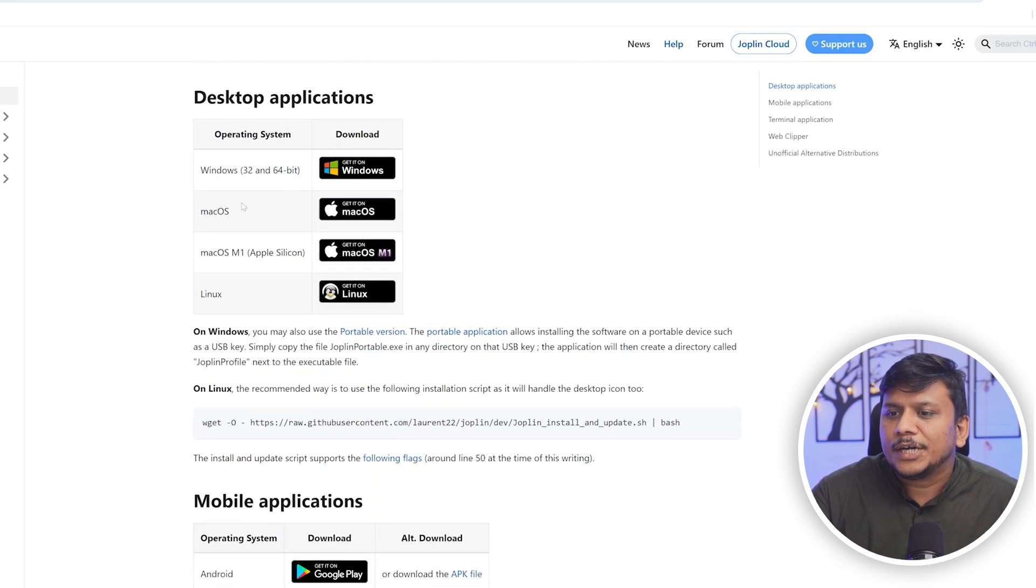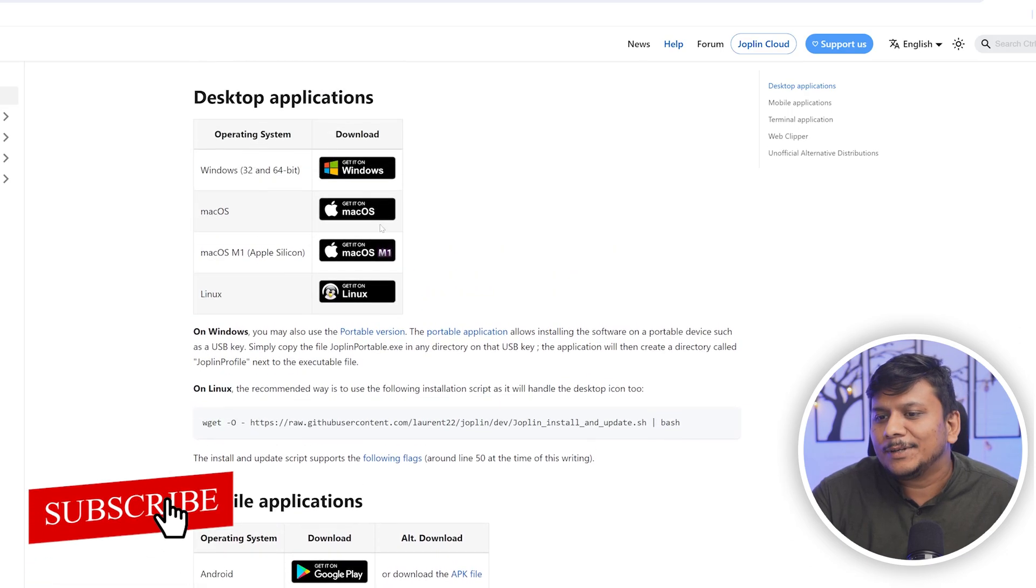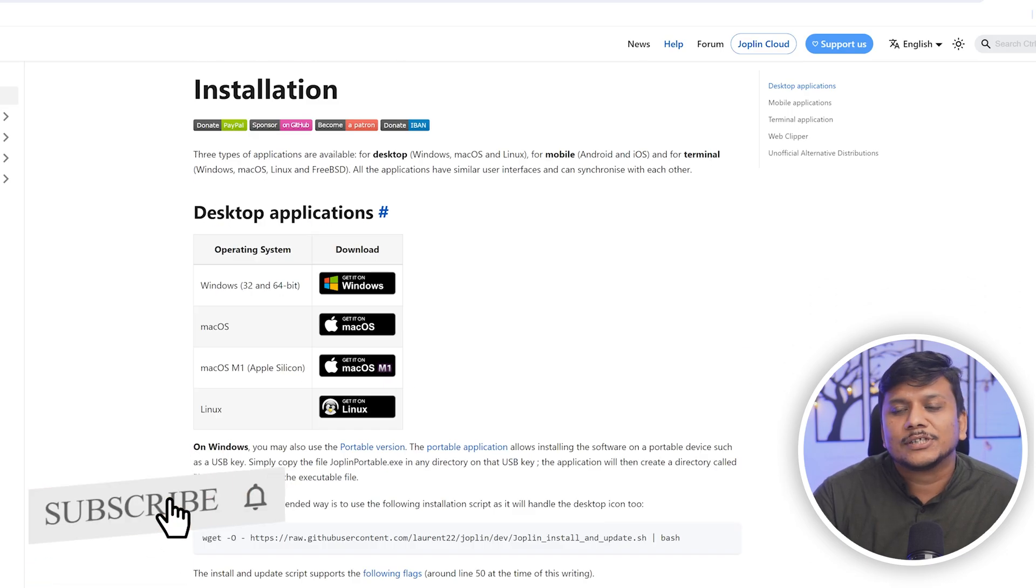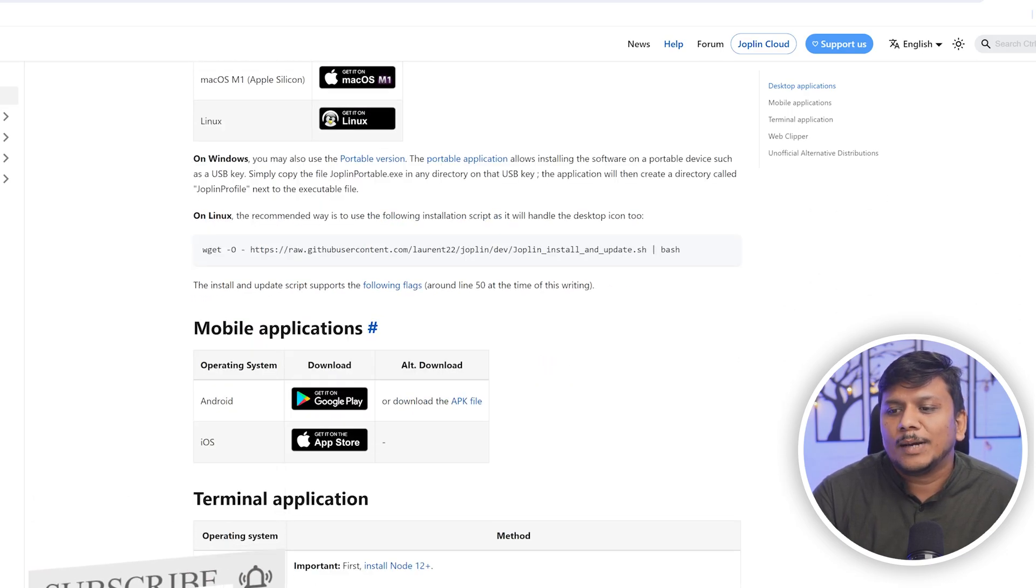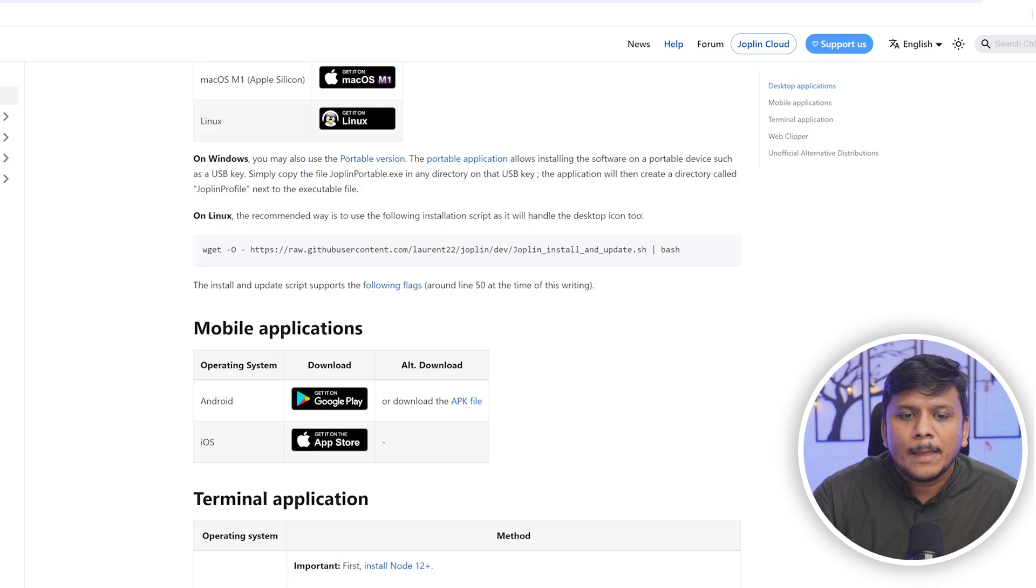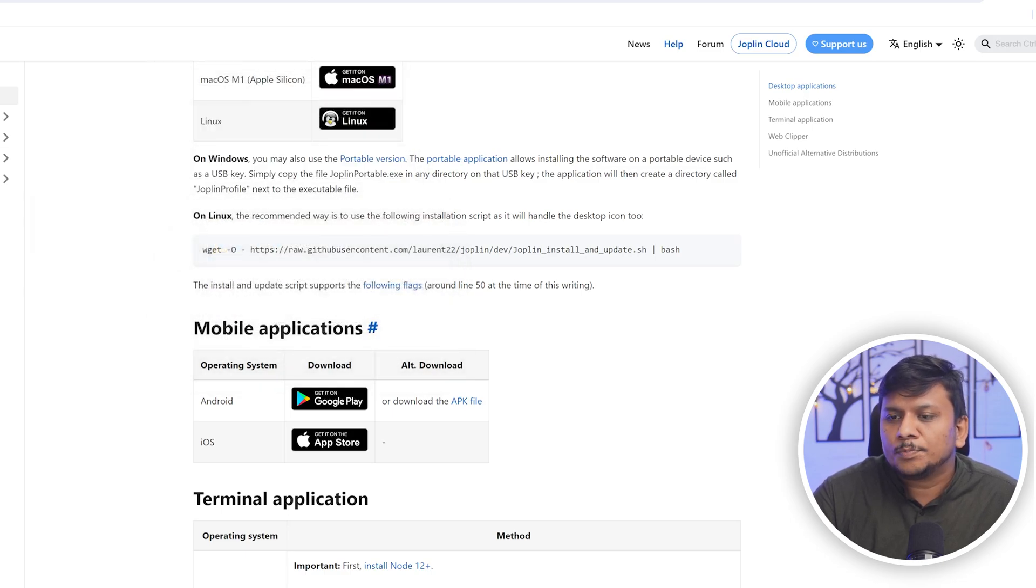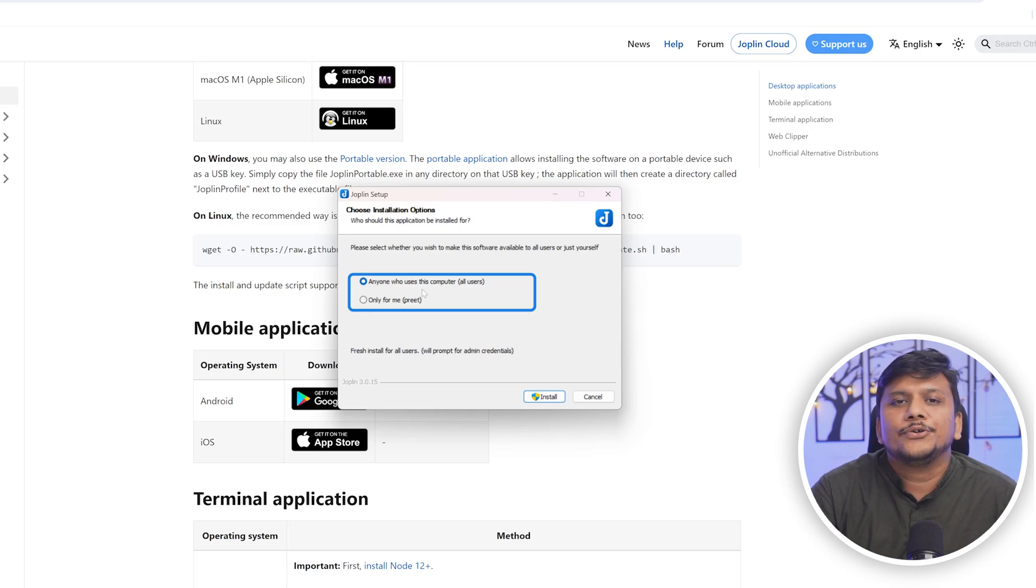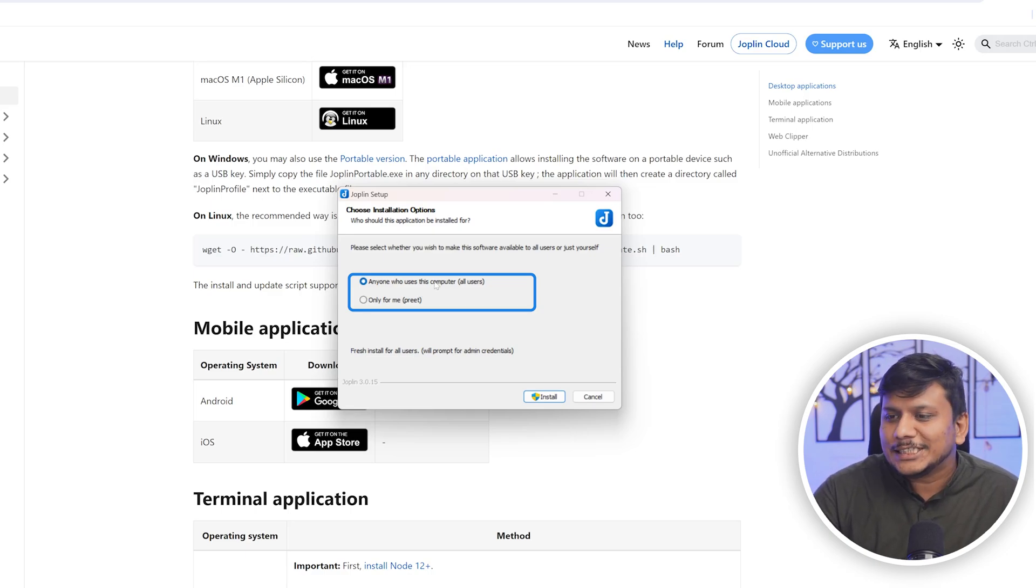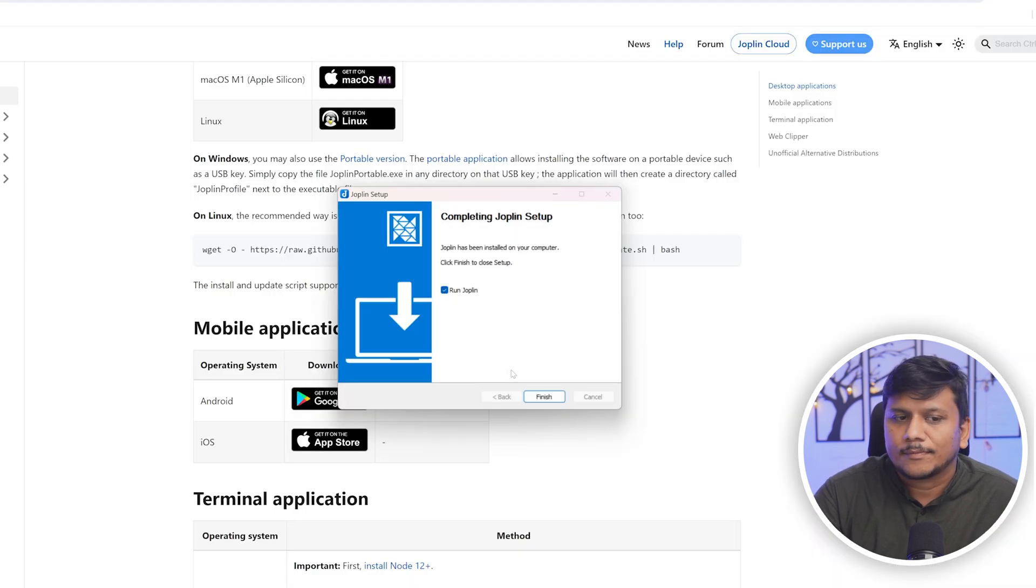Now we have successfully downloaded it. Let's click on open. Here you can either choose installation for yourself or for all the users inside the system. I'm going to go with the first option and let's install it. Now let's click on finish and it will also start Joplin.